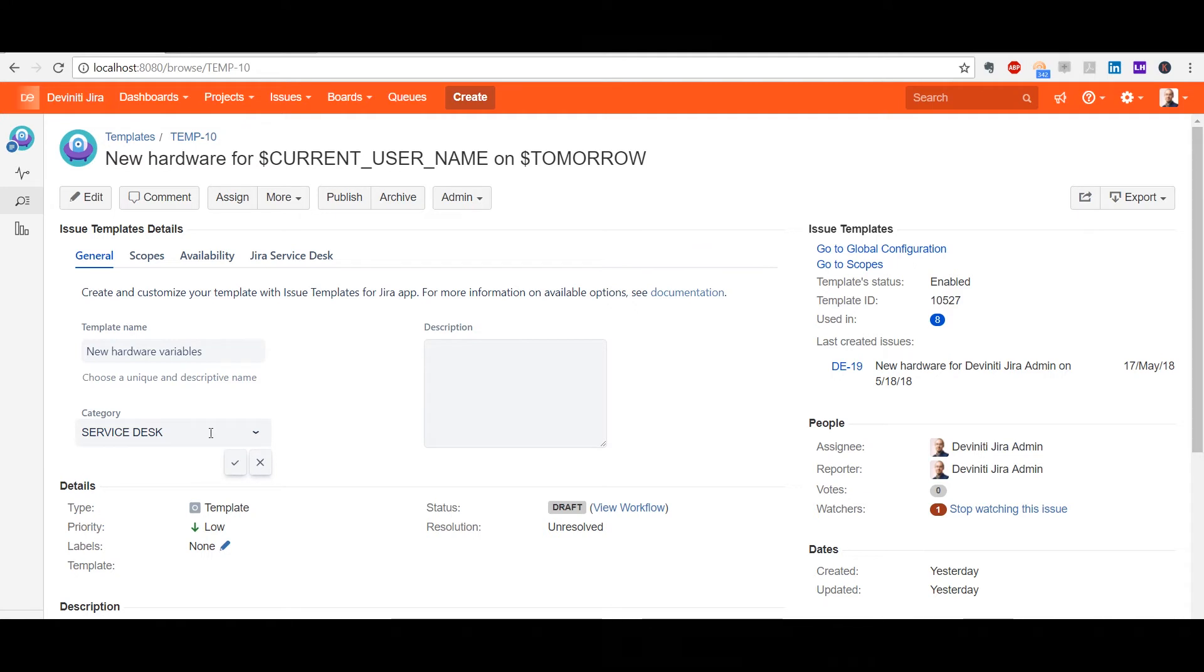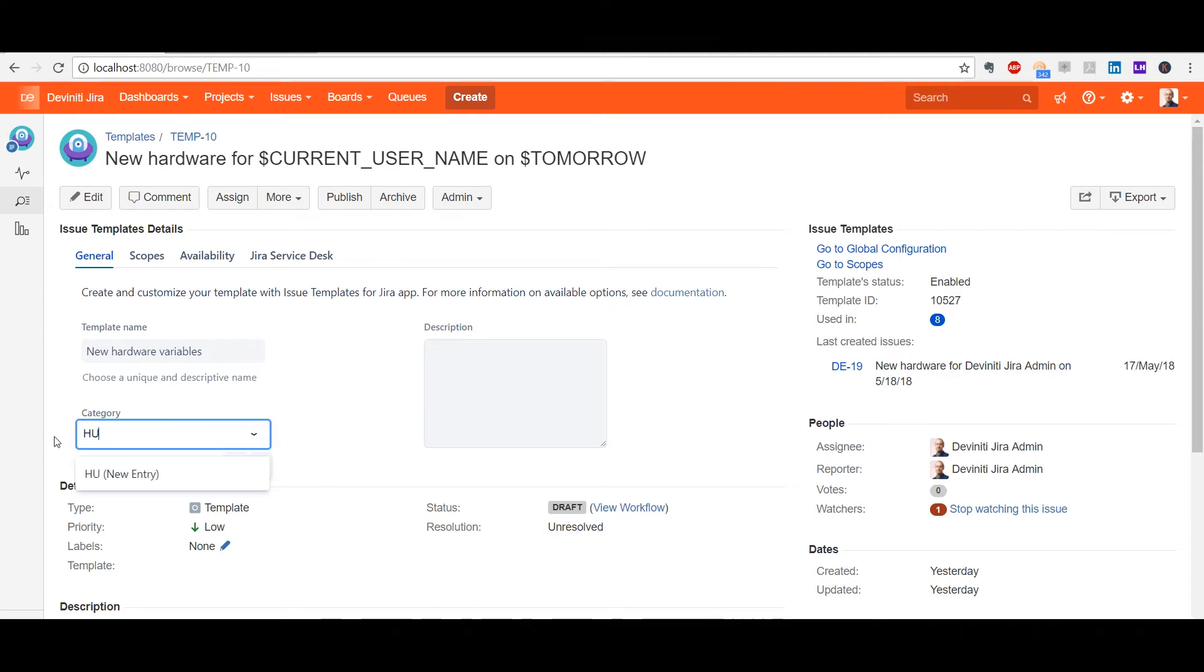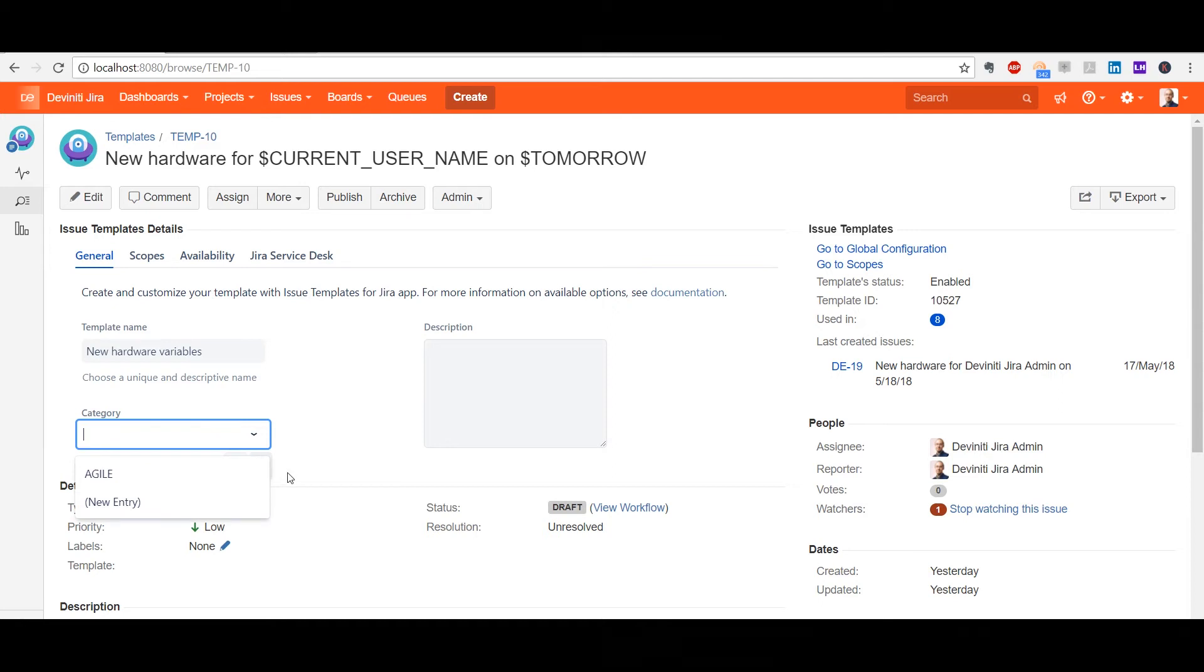The category adds the capability to group templates and organize them in a handy way. When you create an issue from a template, the drop-down selection is organized by those categories. I can either choose an existing category or simply type in a new one. It is saved automatically and can be used later on for other templates.